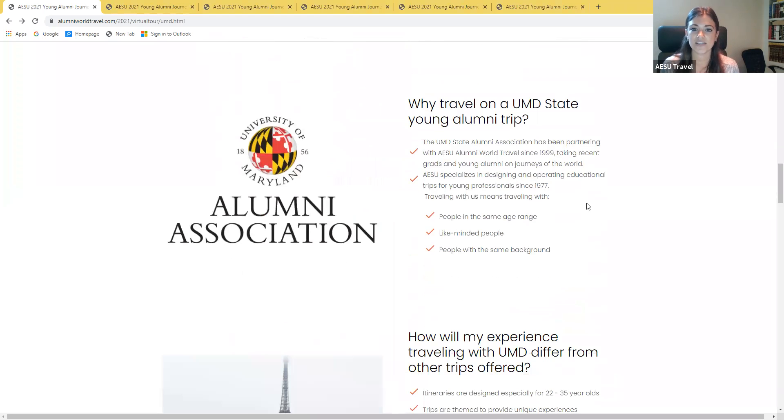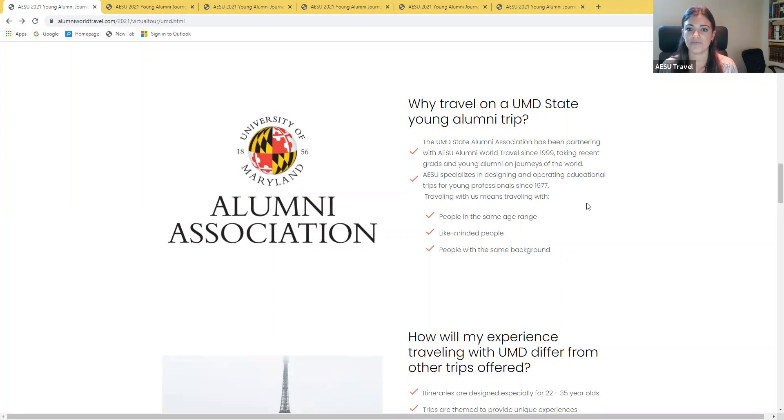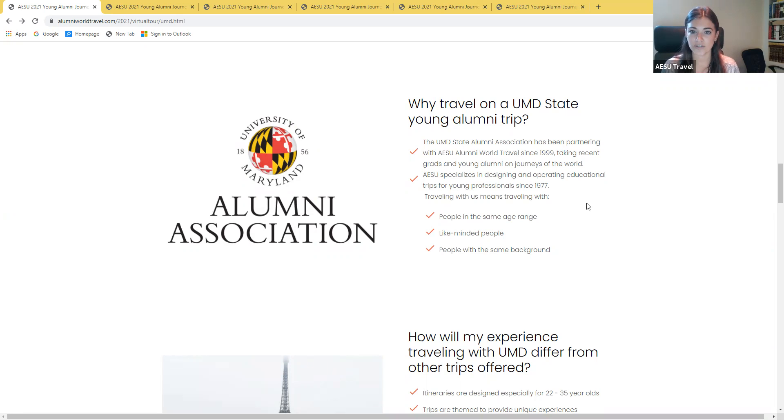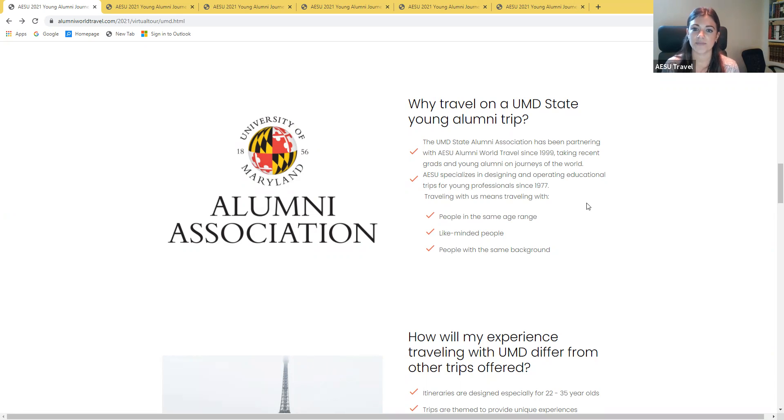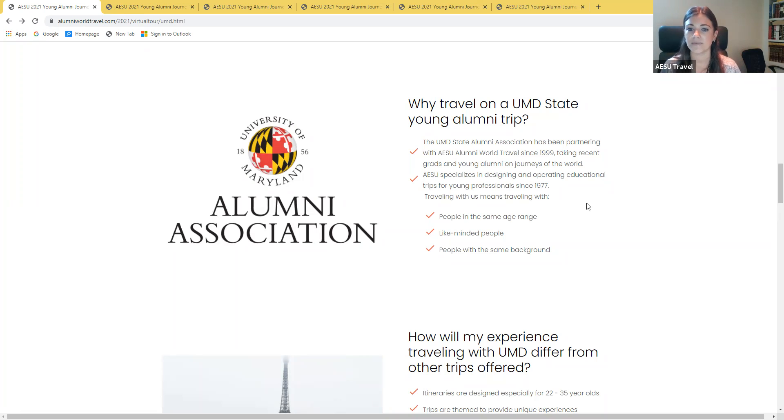AESU has been partnering with the University of Maryland Alumni Association since 1999, taking recent grads and young alumni on journeys of the world. AESU specializes in designing and operating educational trips for young professionals since 1977 and traveling with us means traveling with like-minded people typically in the same age range and with similar backgrounds.